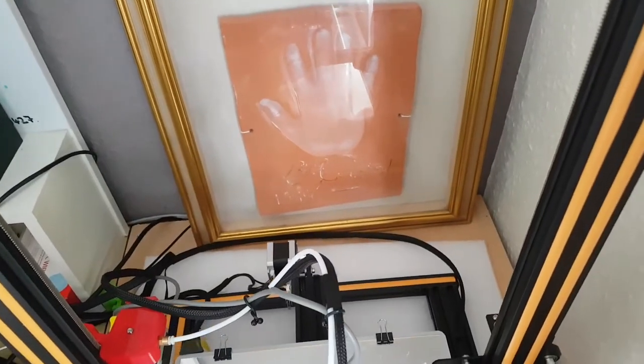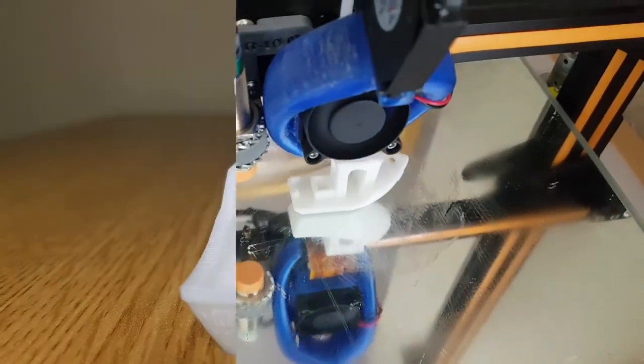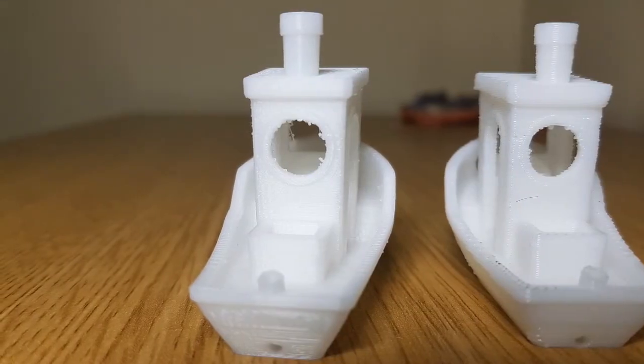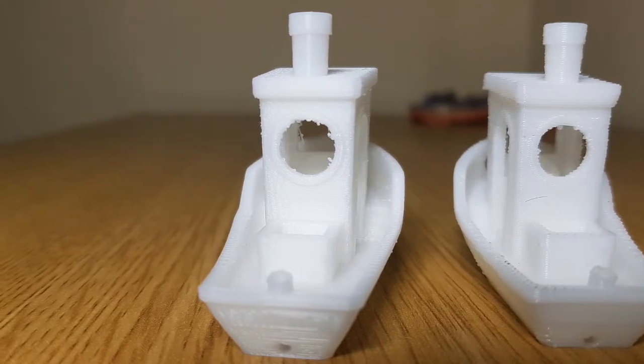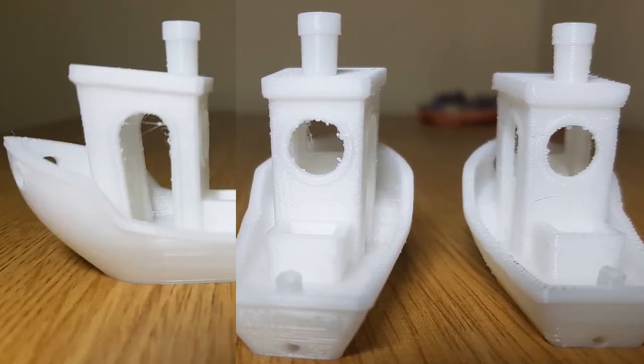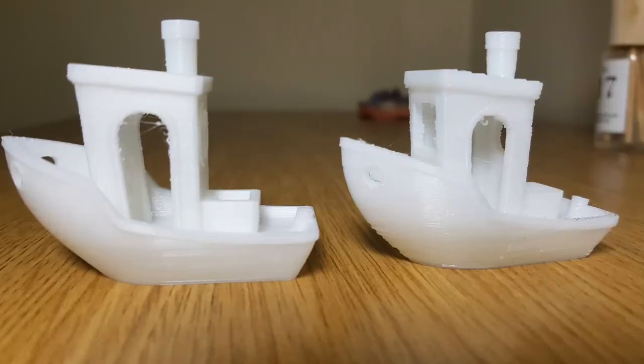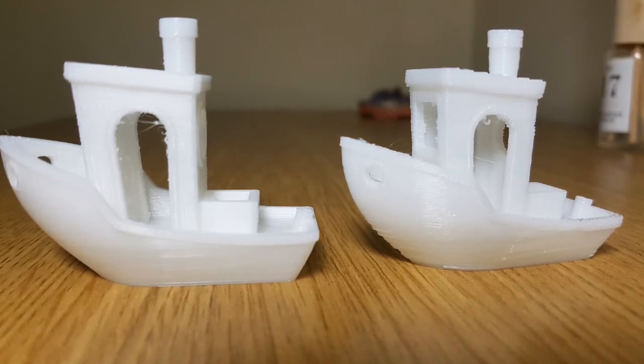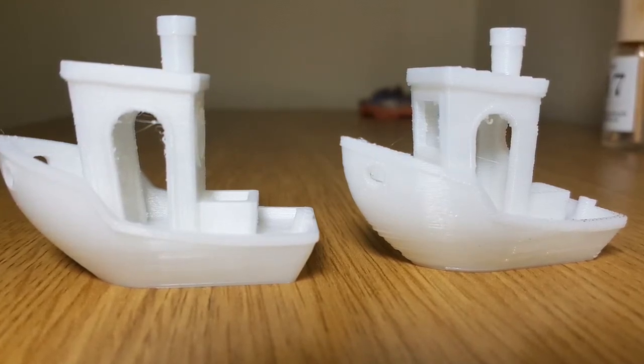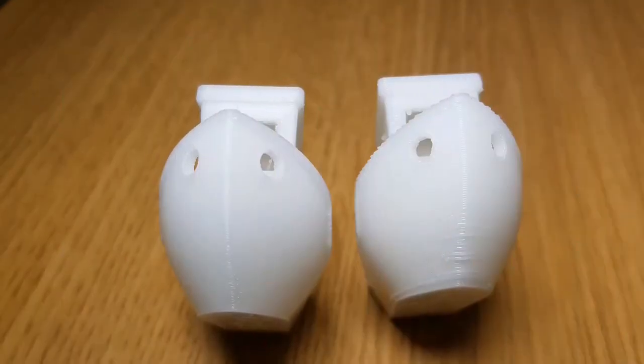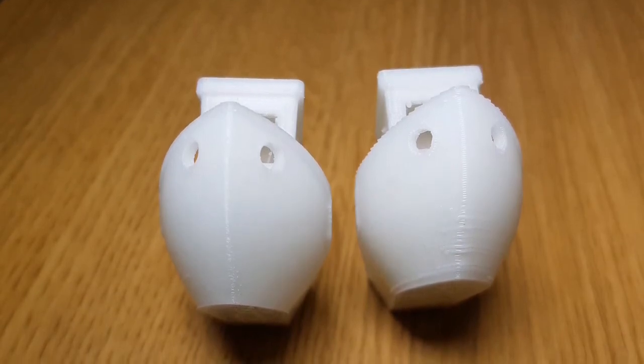And here are those results. The benchy on the left is the benchy done after the upgrade, and I think you'll agree there is a definite improvement. There are still some little tweaks to be done, but I'm very pleased with the outcome.